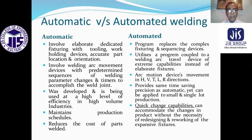Automatic versus automated welding. Automatic welding involves elaborate dedicated fixturing with 2D work holding devices, accurate part location and orientation, welding arc movement devices with a pre-determined sequence of welding, parameter changes and timers to accomplish the weld joint.